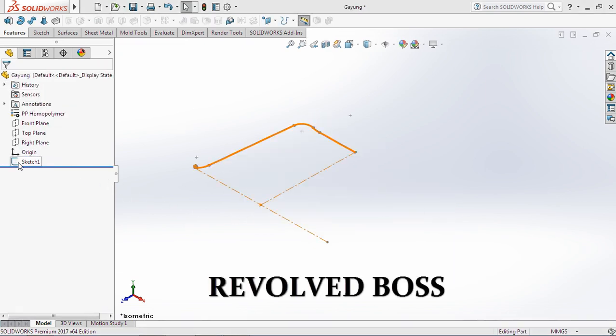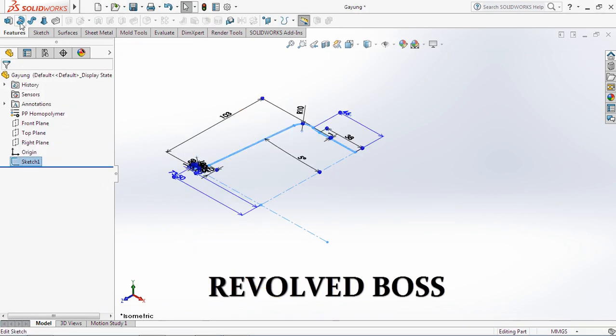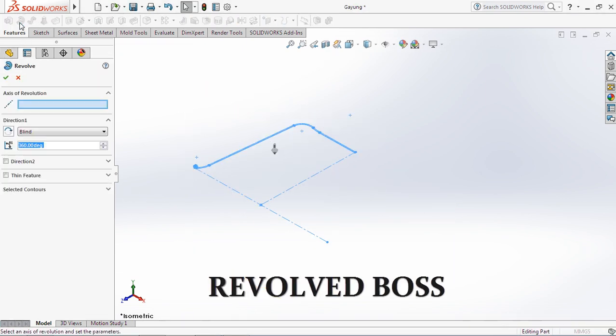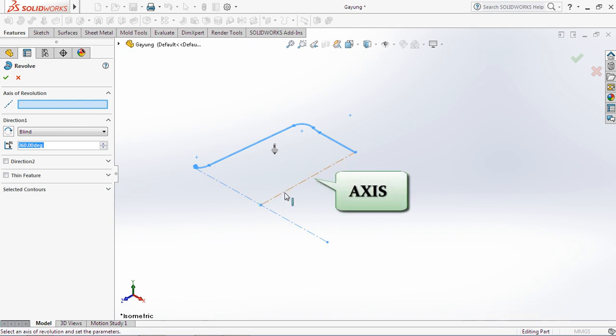It extrudes a sketch contour in one or two directions to create solid feature. 2. Revolved Boss. In this case, it revolves a sketch contour around an axis to solid feature.